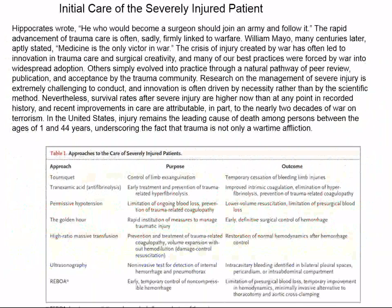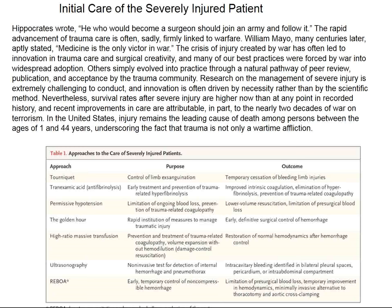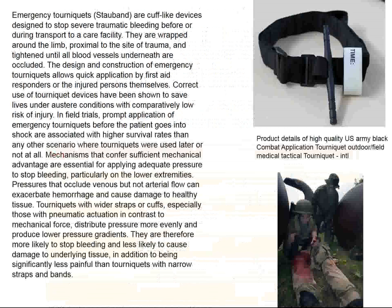There is an excellent review in the New England Journal on initial care of the severely injured patient — a place where surgeons really shine. Topics discussed include: the application of tourniquets, tranexamic acid for anti-fibrinolysis, the strategy of permissive hypotension, discussion of the golden hour, what should be transfused, diagnostic ultrasonography by the on-site physician, and early temporary control of non-compressible hemorrhage with an intra-arterial balloon.